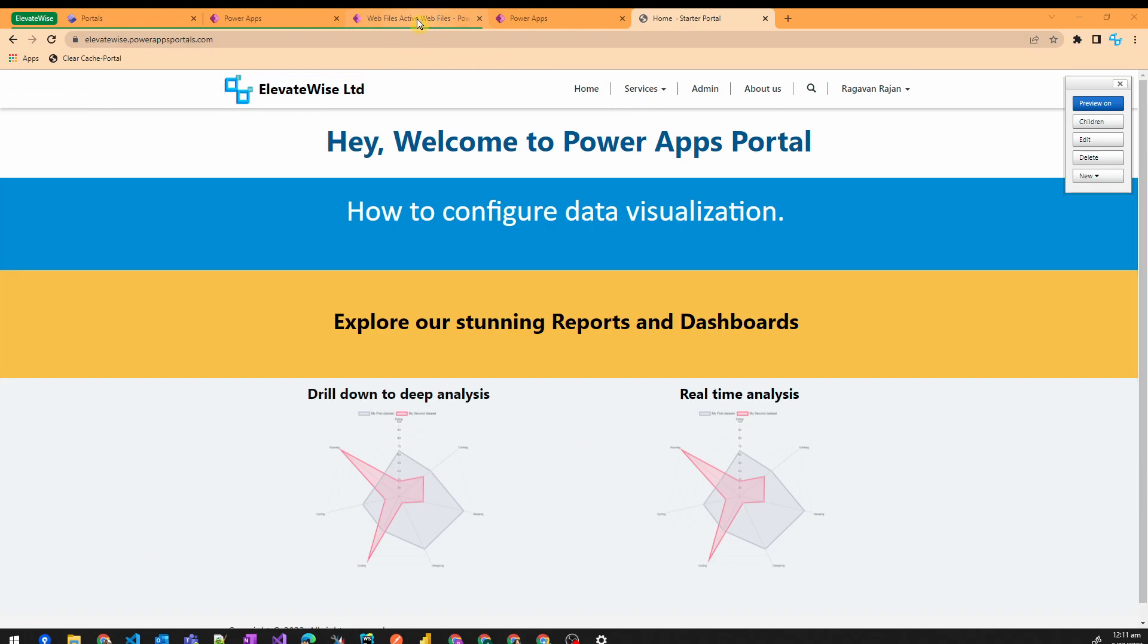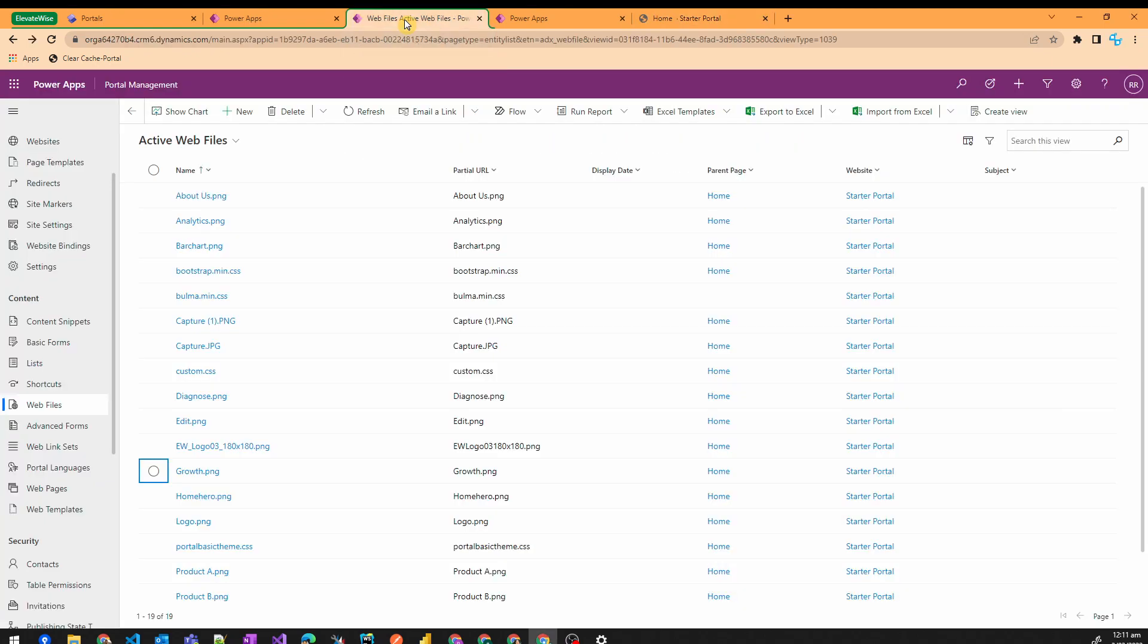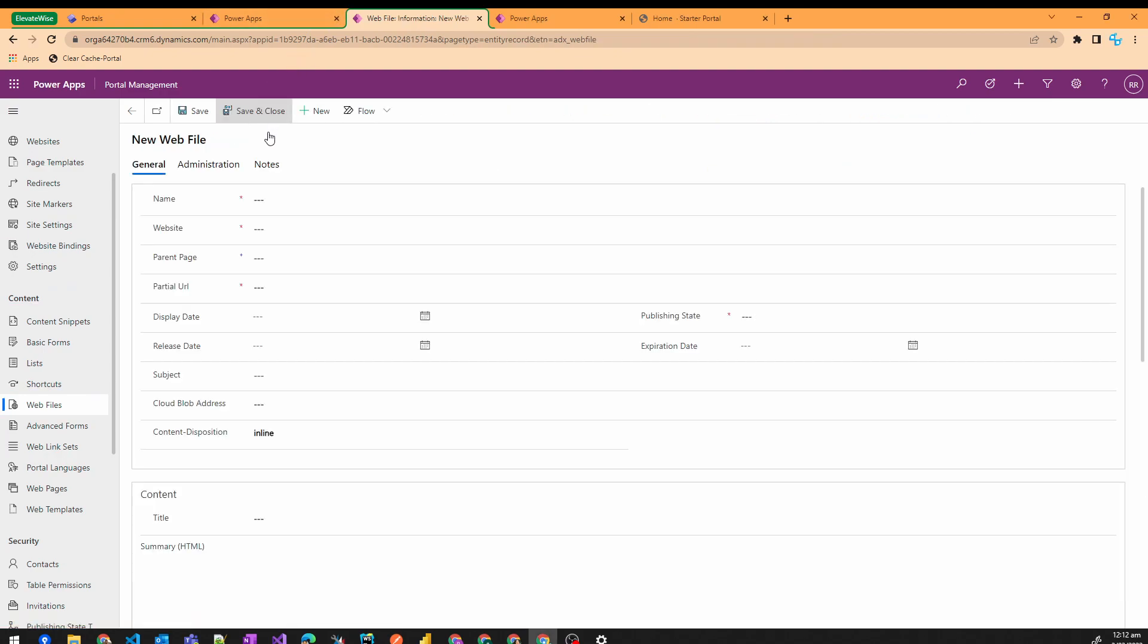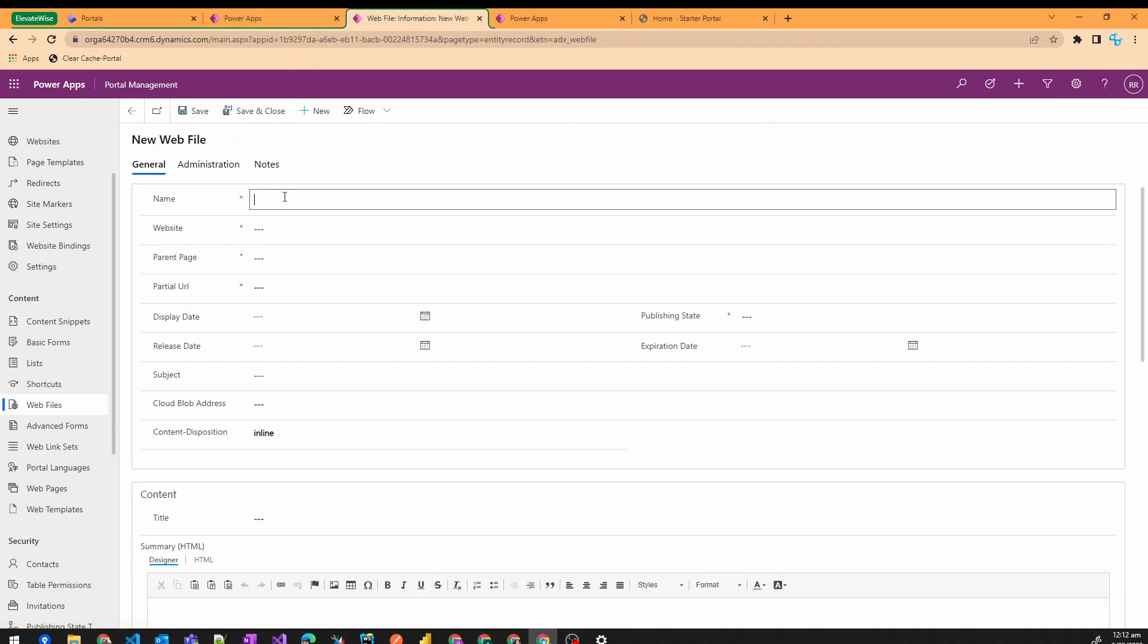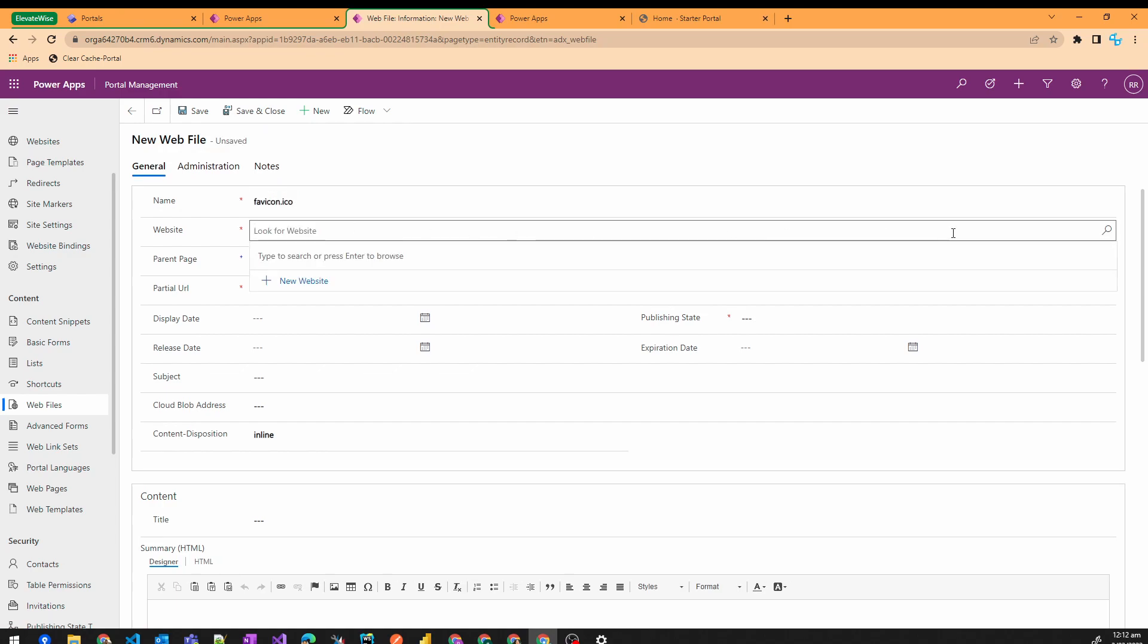So for this, go to the PowerApps portal management, and then you can see under content, under web files, all we need to do is press the new button and then start typing favicon.ico.